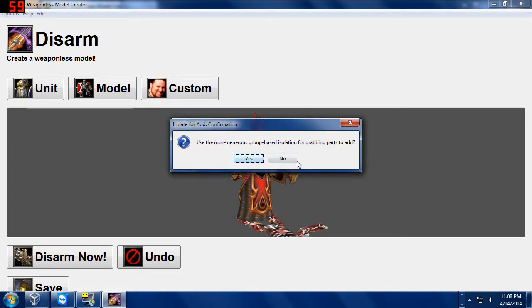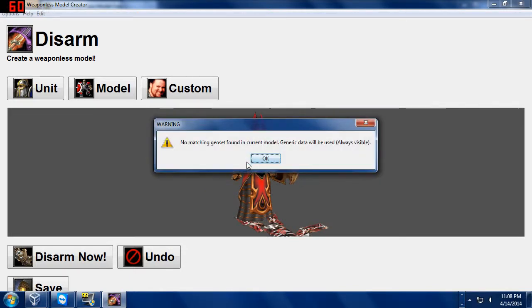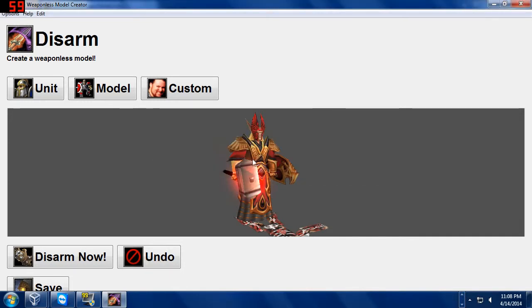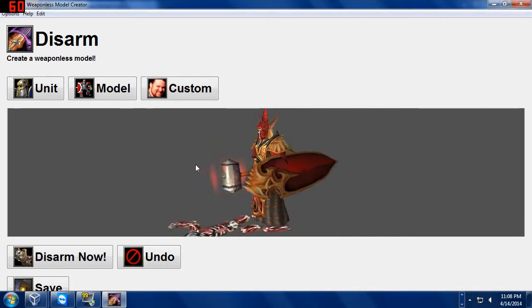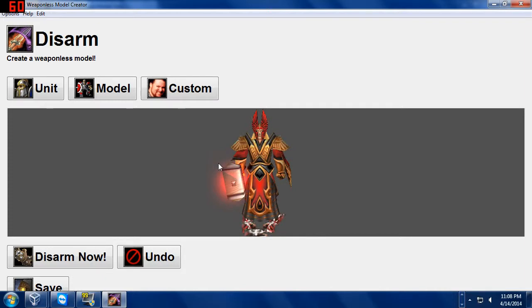Some more generous based isolation for grabbing parts for the weapons. We're going to click Yes. What part of the model do you want new stuff to be attached onto? I want this to be on the weapon. OK. No matching GM. Look at this. I made this guy with a Paladin weapon.